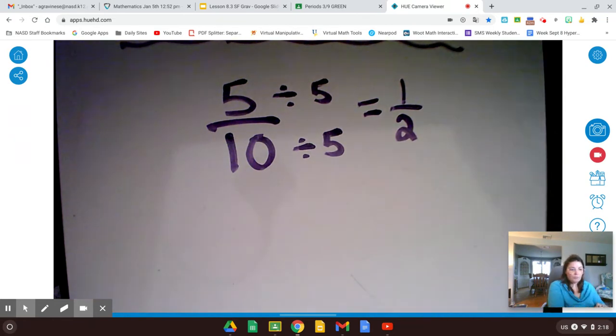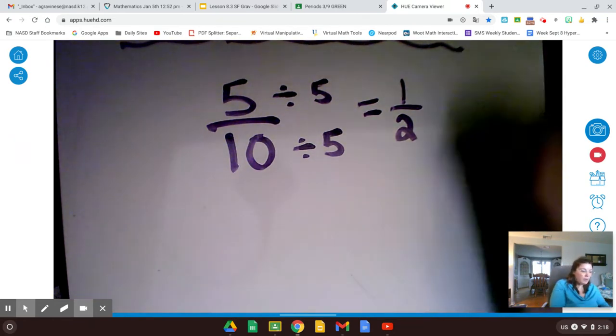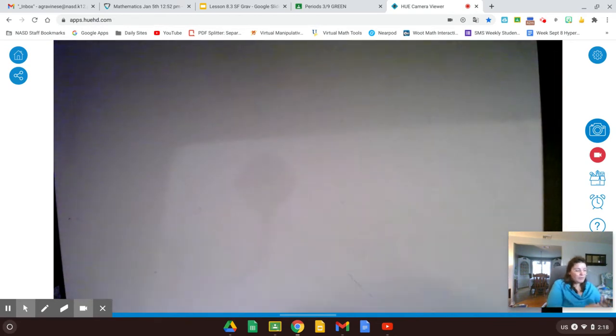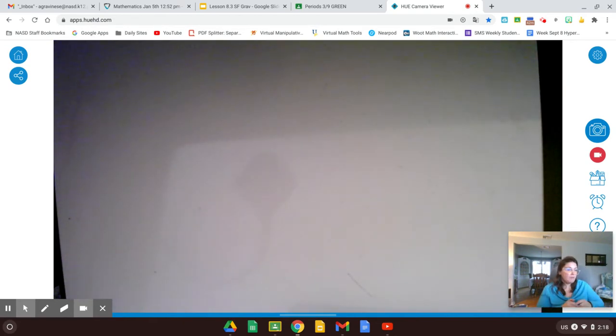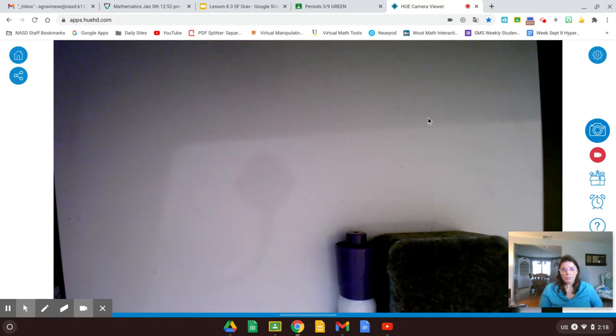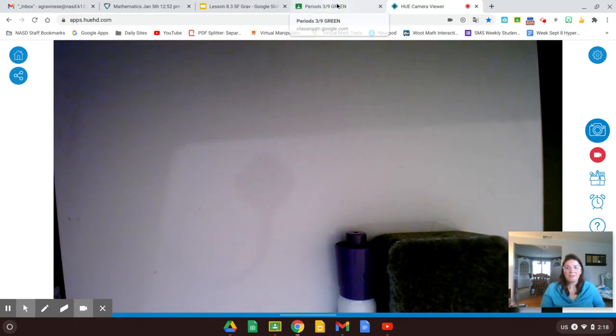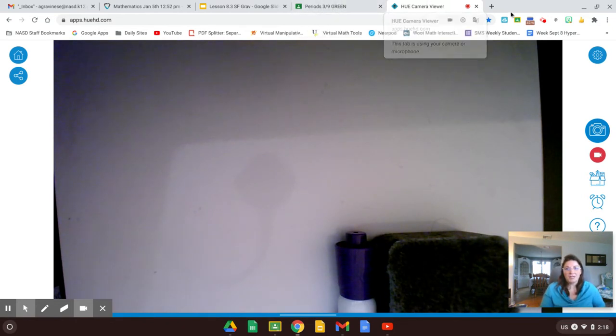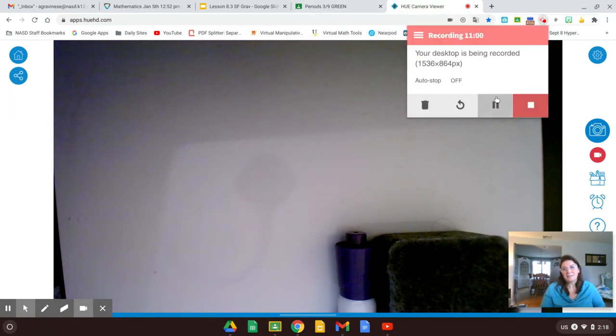I hope you found this video helpful. Simplest form can be tough, so if you need to rewatch it, please do so. Have a great rest of your day, and I'll see you next time. Bye.